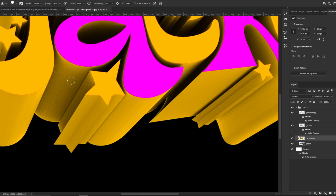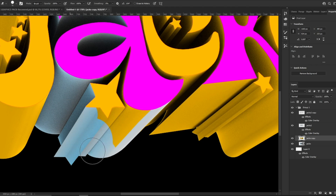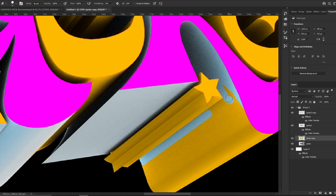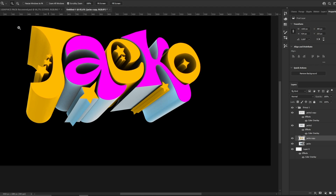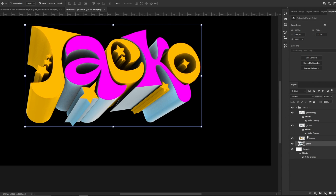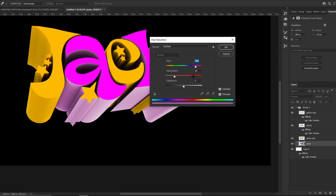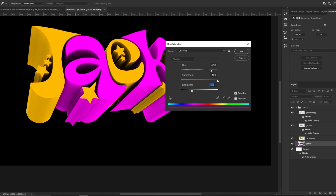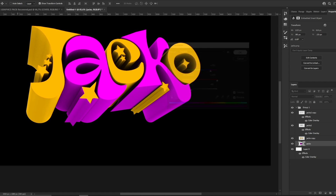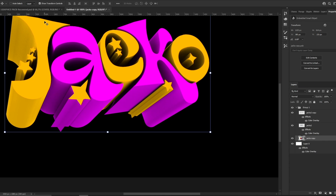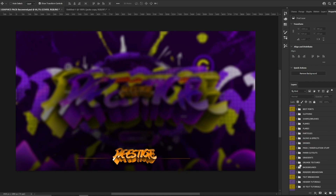Now we do the same thing with the 3D part — copy it with Ctrl+J, then press Ctrl+U, click Colorize, and make it orange to match the 2D part. We erase every 3D part that is not orange. Then for A and K, press Ctrl+U again and make it purple, bring saturation to full and lower the lightness. Hold Shift on the first and last layer and convert to smart object.